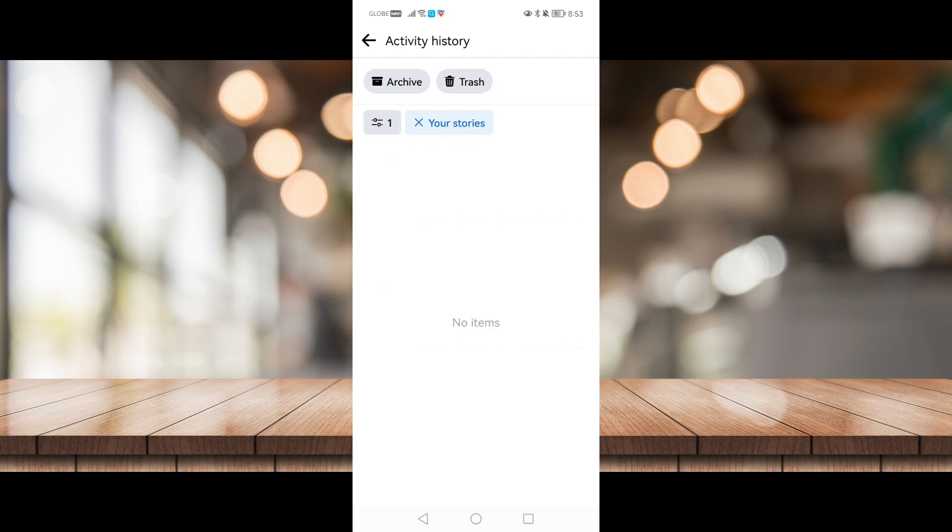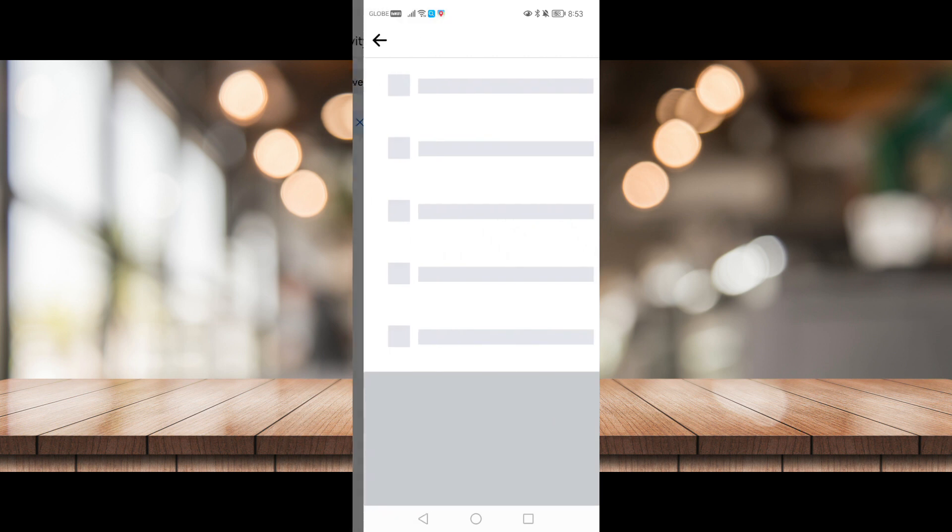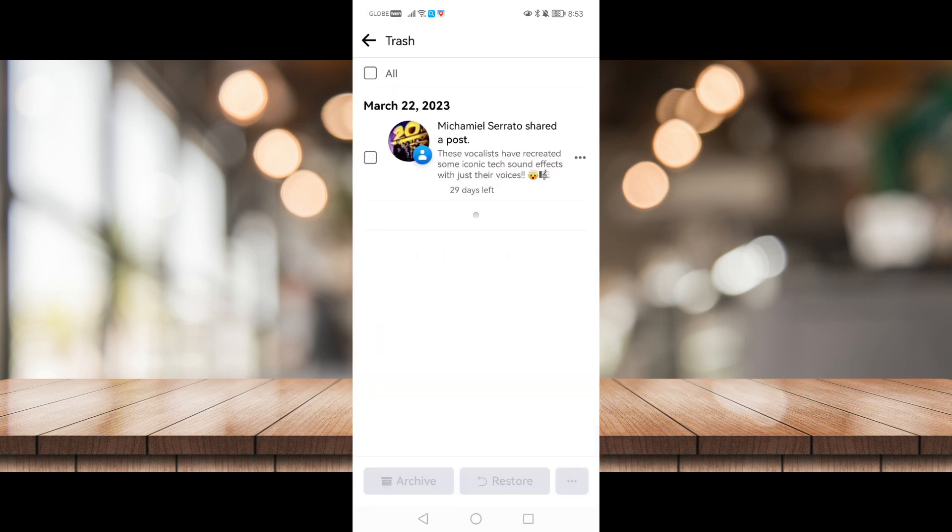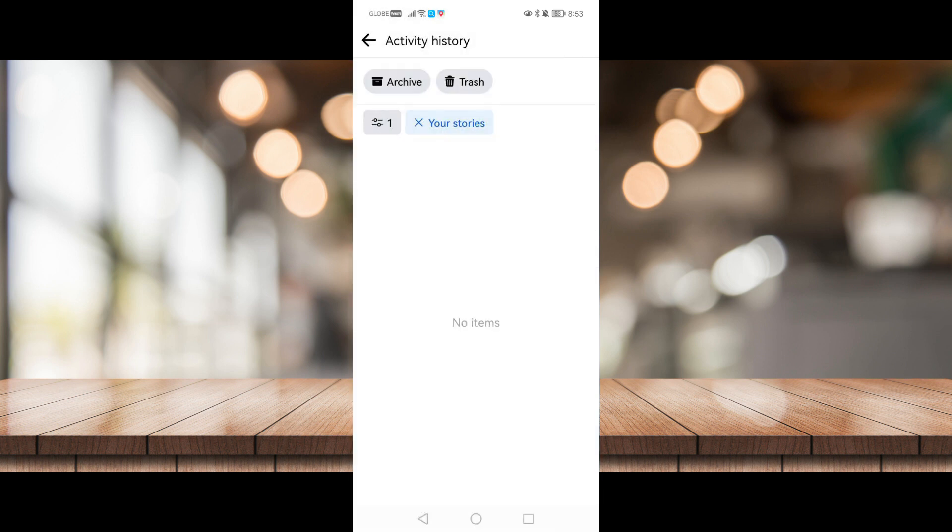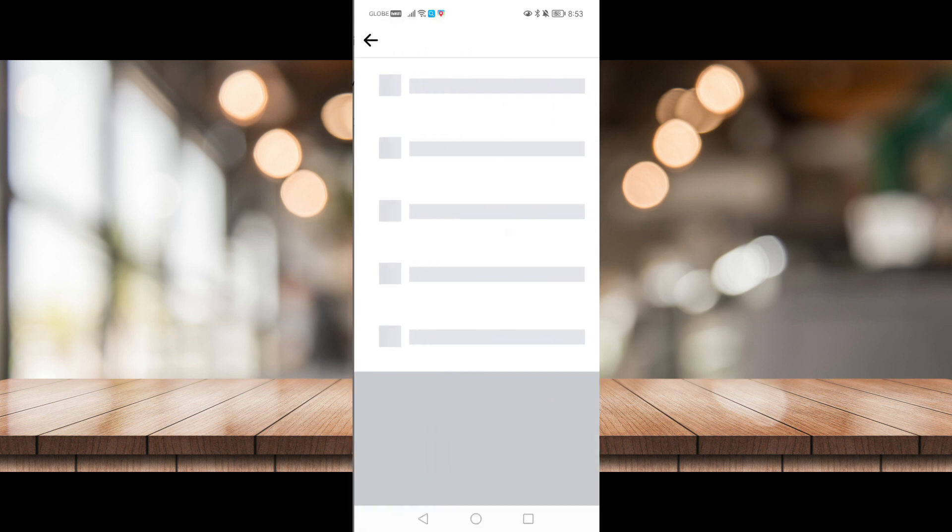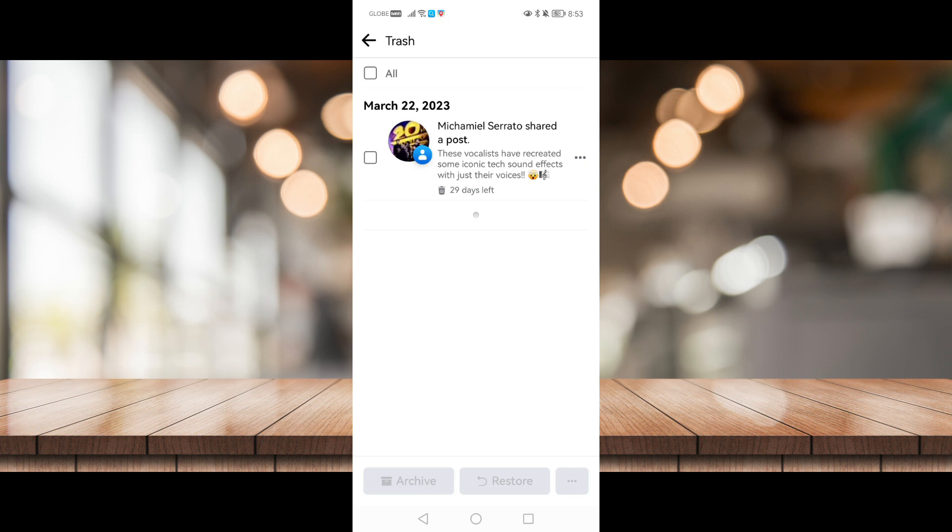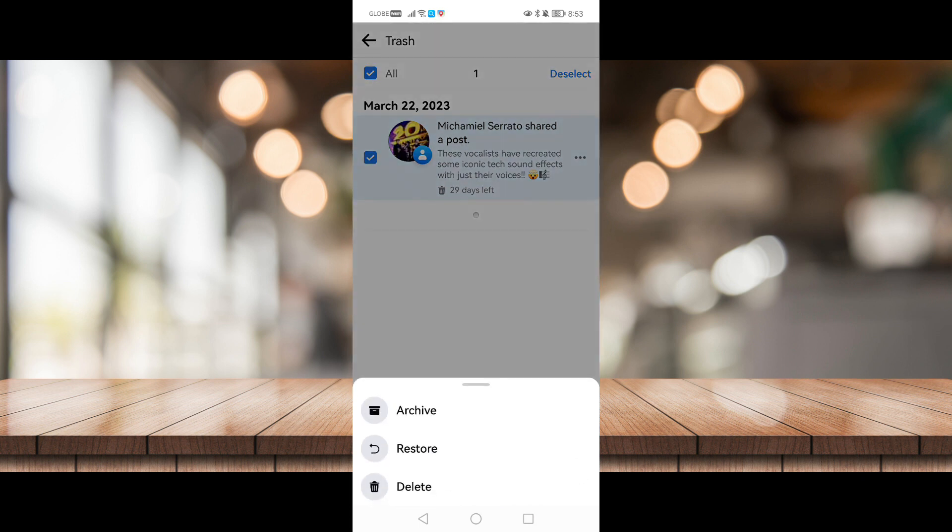Right now I don't have any stories, but if you have stories right here, all you have to do is click on trash and select all the stories that you want. You can archive them, you can restore them, or you can delete them right here.